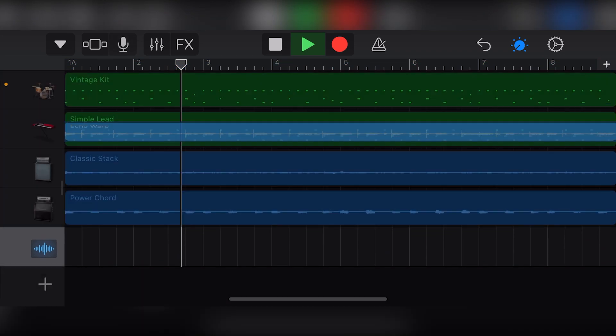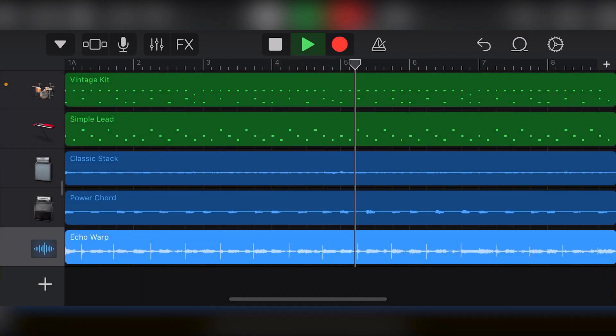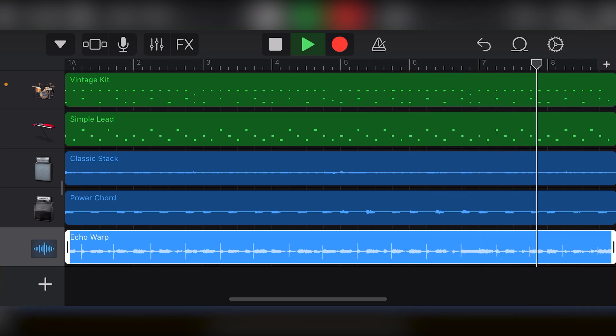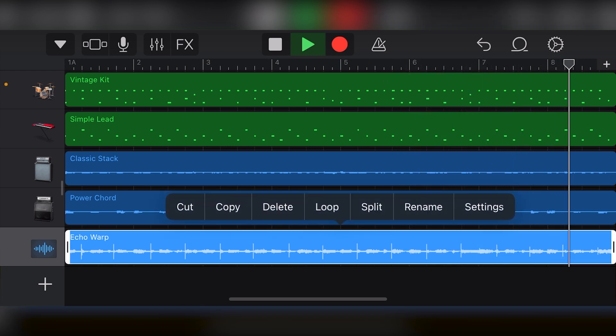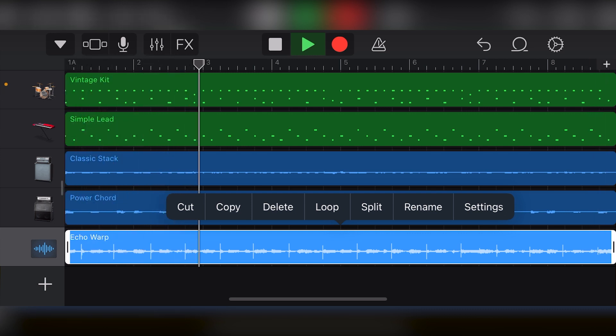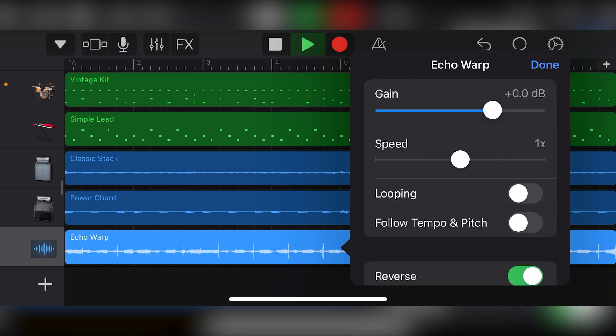Going back to the track, we can see the waveform has shown up in the tracks view in GarageBand. If we touch this track, we get options for cut, copy, and delete, loop, split, rename, and settings. The settings control gives us gain, speed, looping, follow tempo and pitch, and reverse settings.